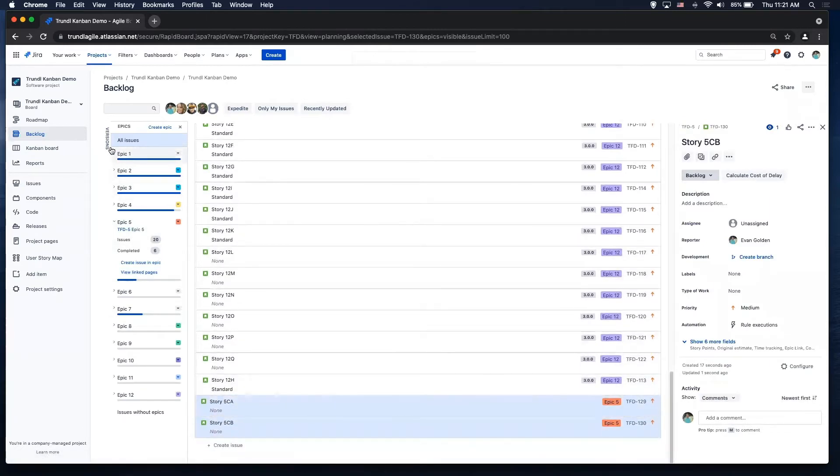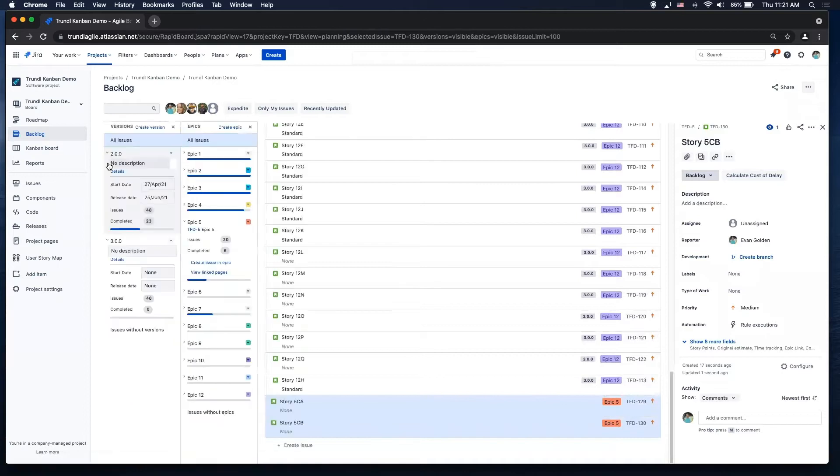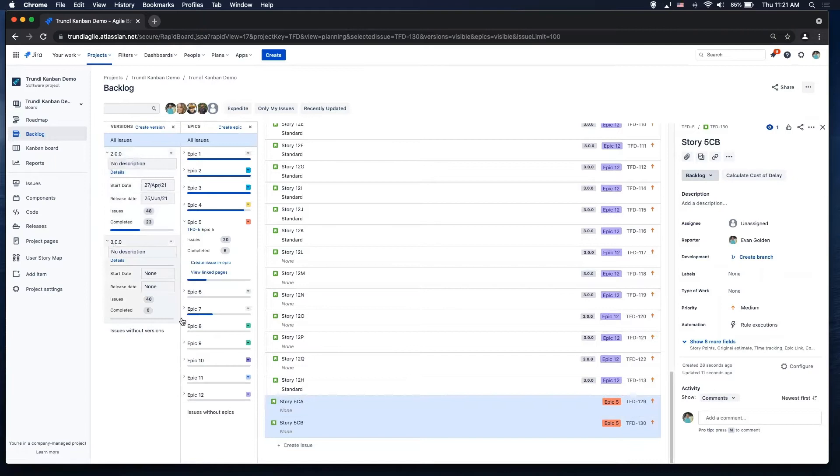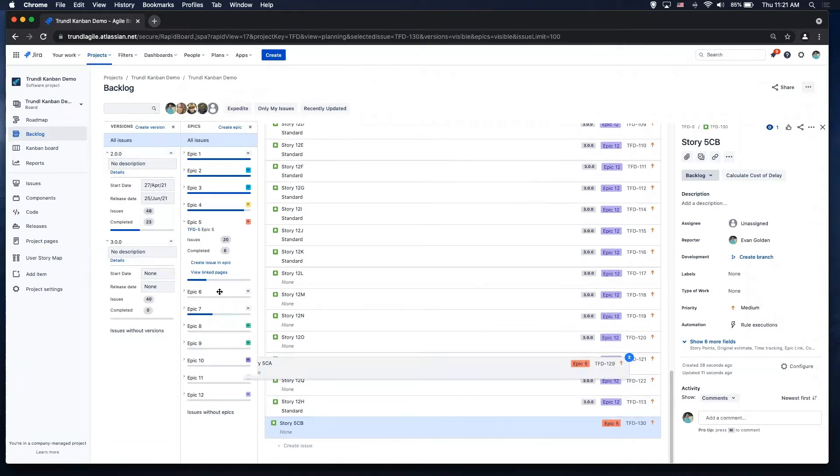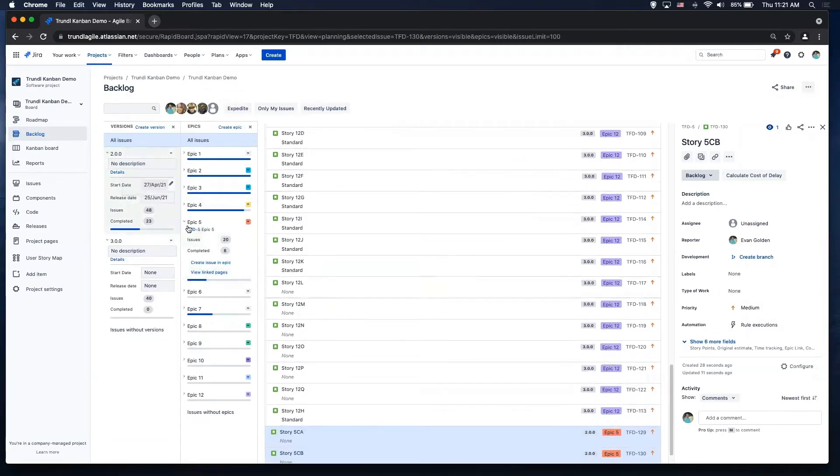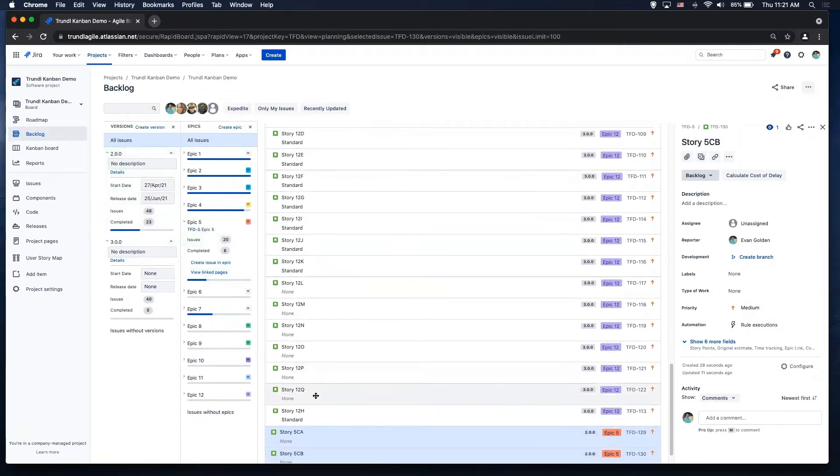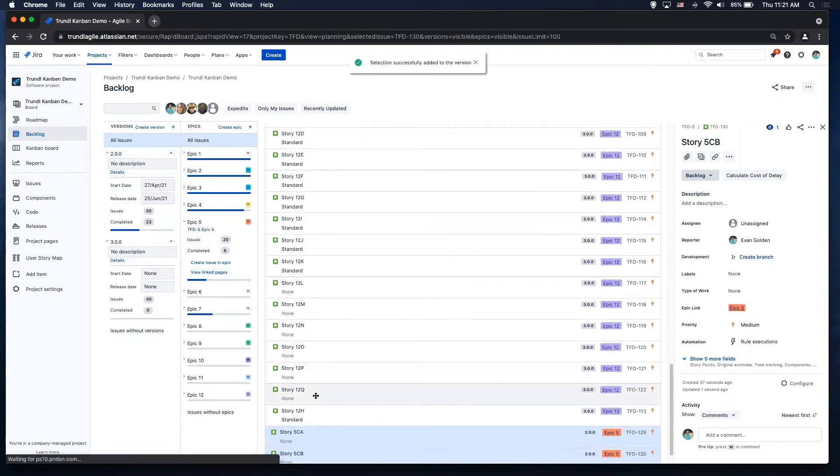I also have a version panel so I can leverage my releases, which in JIRA is that fixed version field. So you'll see I have release two and release three here. Release two has 48 issues, 23 are completed with start and end date. So I'm going to go ahead and grab those issues and throw them into release two. So easy drag and drop stuff. I'll collapse these.